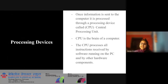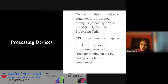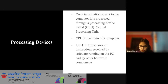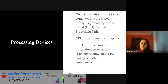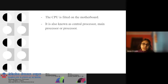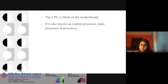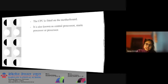Processing devices. Once information is sent to the computer, it is processed by a processing device called CPU — Central Processing Unit. CPU is the brain of a computer. The CPU processes all instructions received by software running on the PC and other hardware components. The CPU is fitted on the motherboard. It is also known as Central Processor, Main Processor, or Processor.